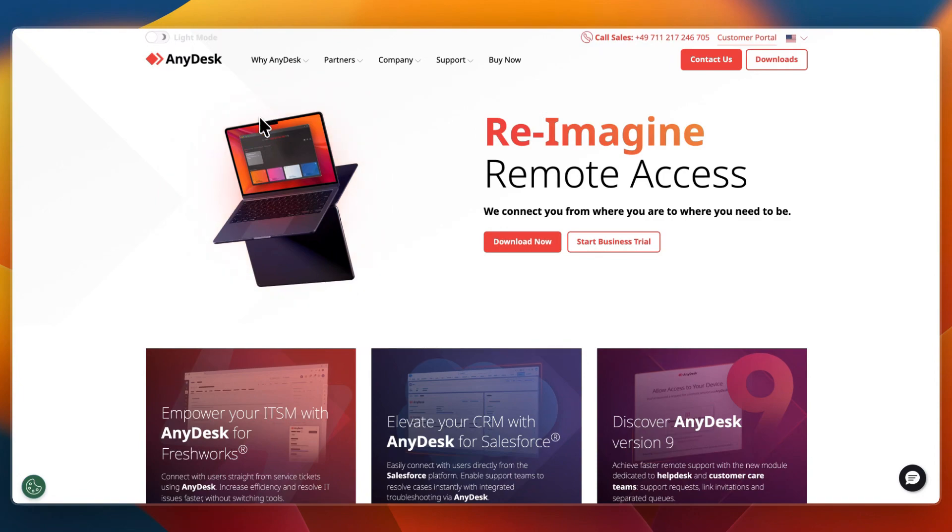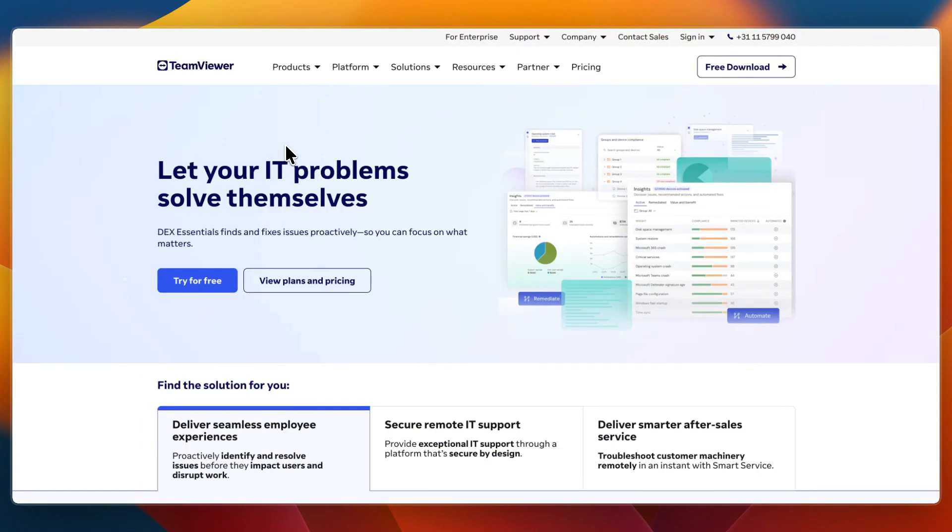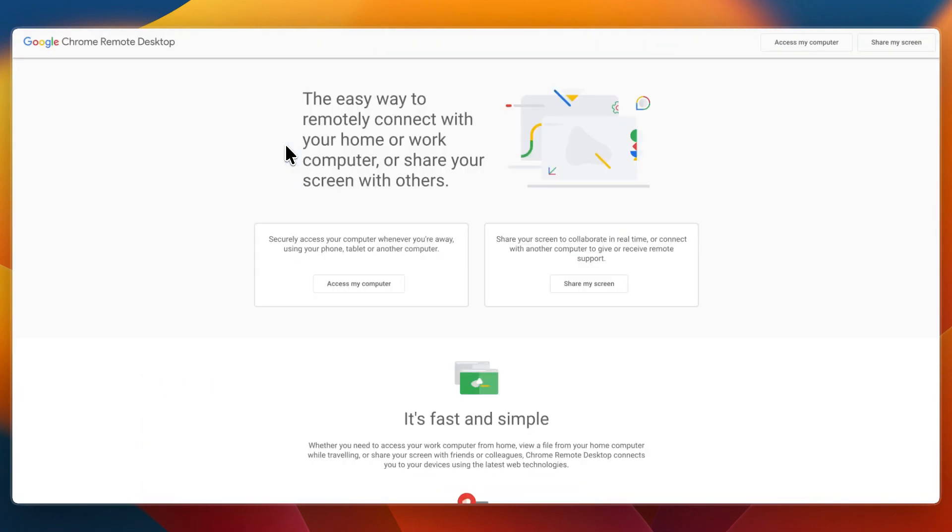In this video I'll be comparing AnyDesk versus TeamViewer versus Chrome Remote Desktop. Three tools all built for remote control of devices, but each tailored to different users.